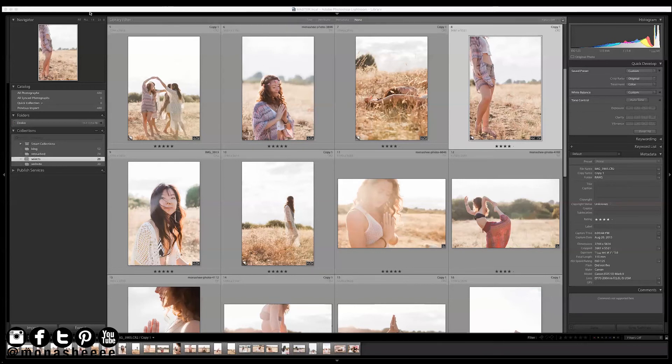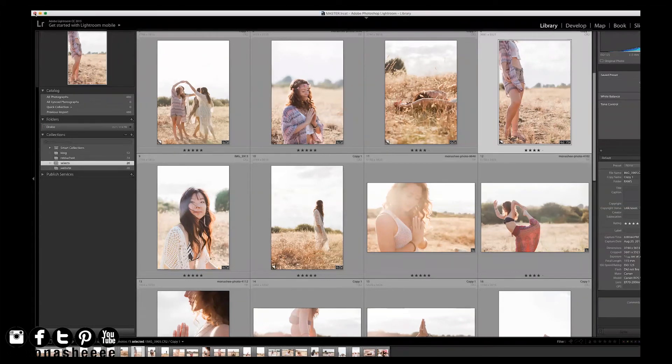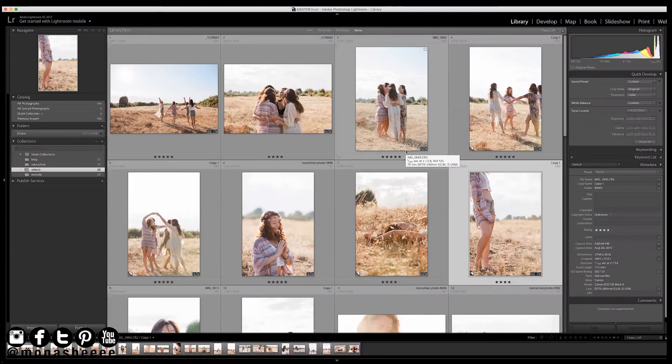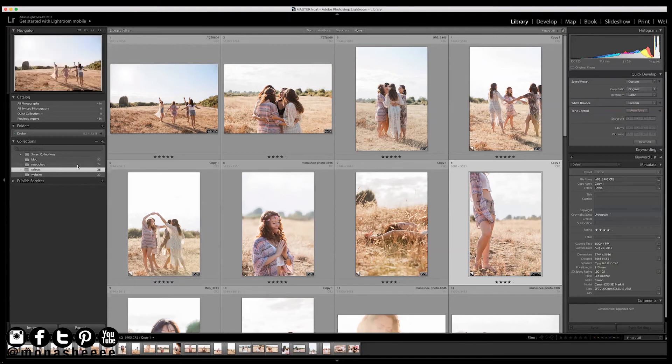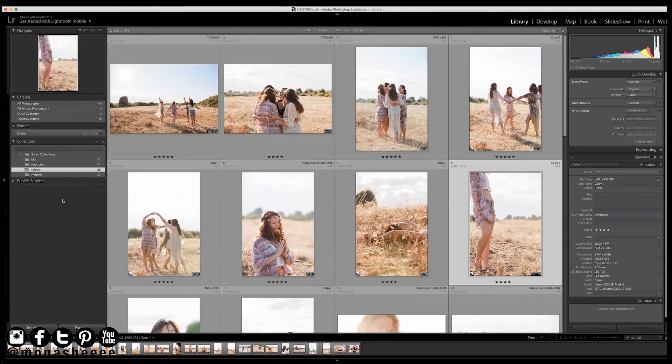So now when I close my catalog, this only backs up the catalog file, not your photos. So it's asking me every time Lightroom exits, I'm confirming that I'm confirming where I want it to go. I have officially made a master catalog from my other catalog. So now what I would do is go in and add my next catalog. Once I've got all my backups done, I can go and delete the original catalogs.